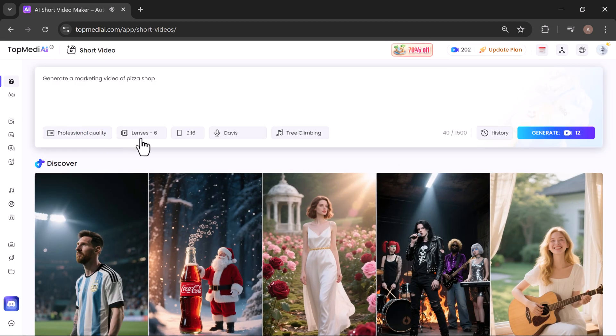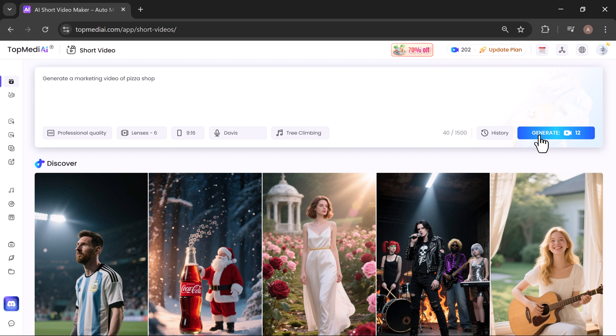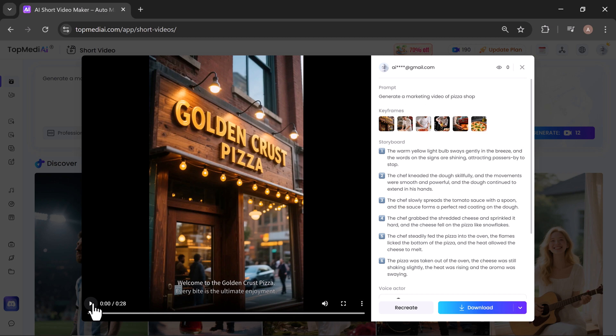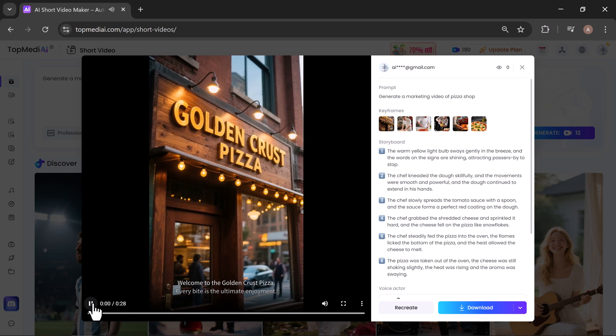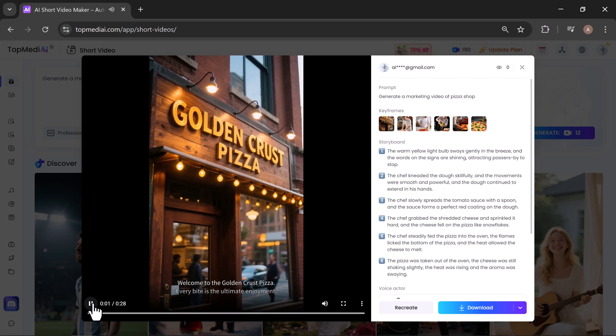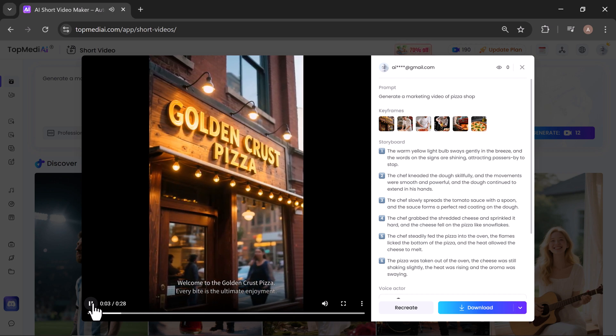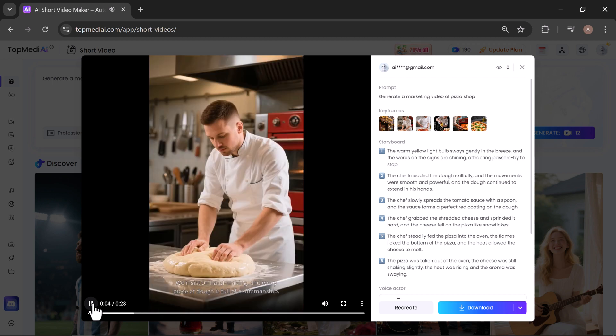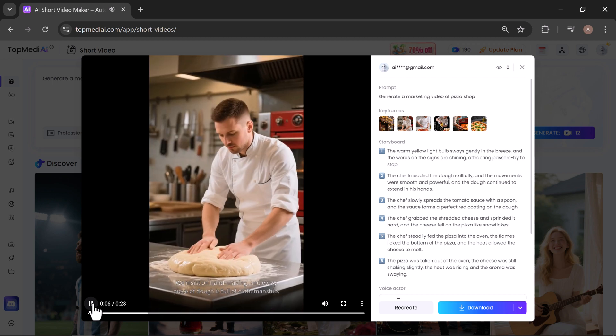Once your settings are ready, hit Generate and let the AI work. In just a few minutes, your short video is complete. Let's hit play.